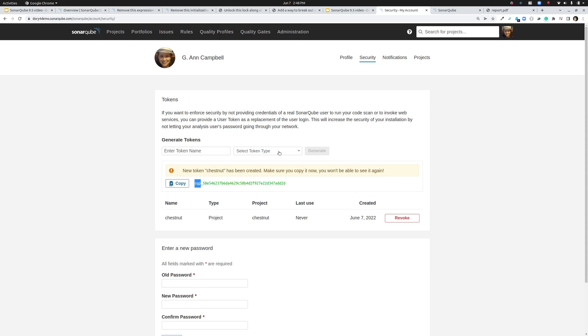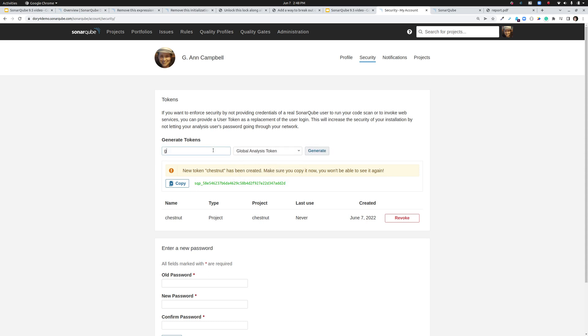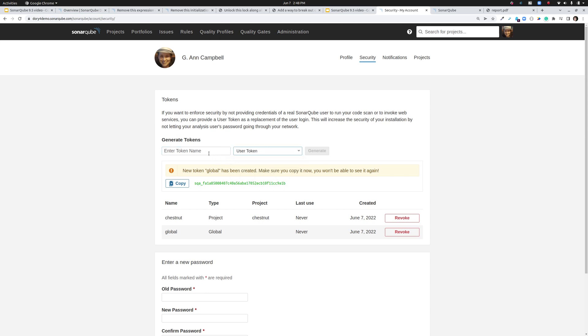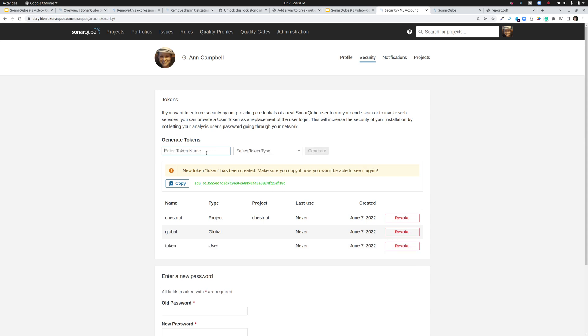Now there are two other types. There's the global analysis token. Notice that I'm not asked to pick a project, and it has its own prefix for SonarCube analysis token. And finally there's the legacy token type, which we're calling the user token type. This is the type that we've had all along, which grants all of the permissions for the issuing user. And it also has its own prefix SonarCube user.